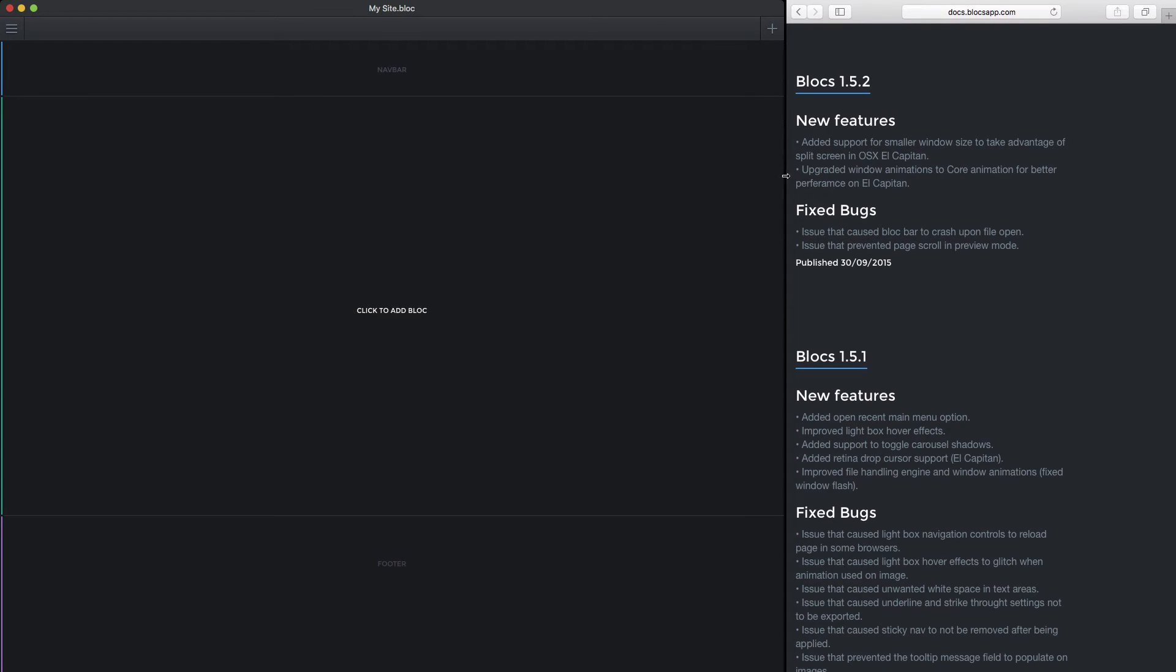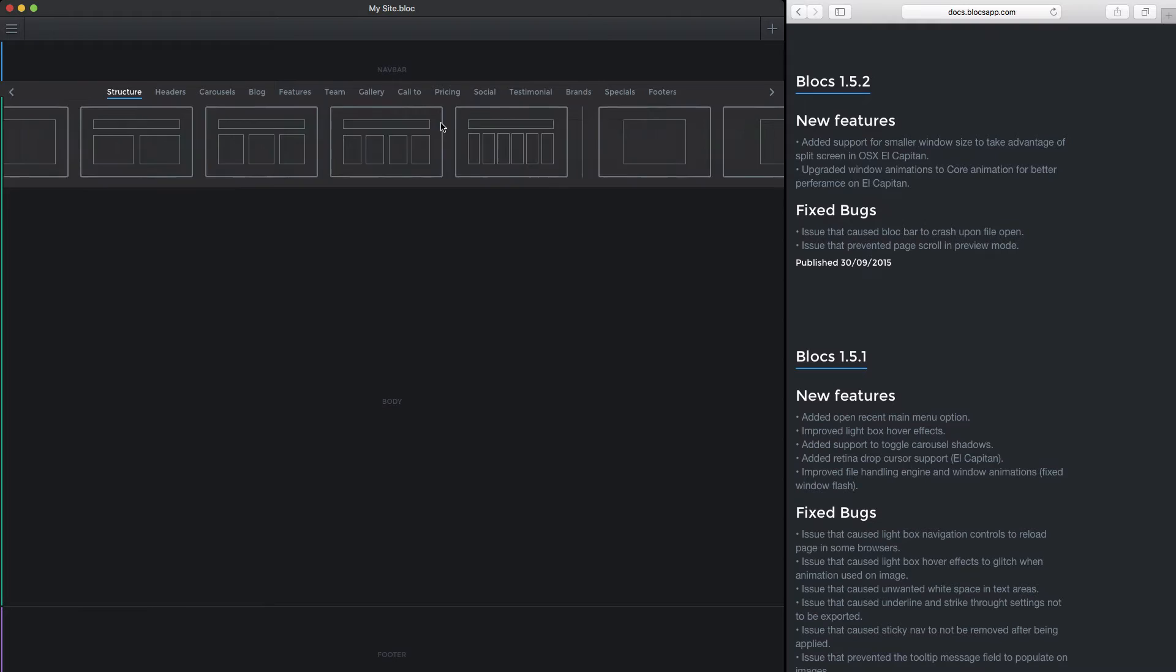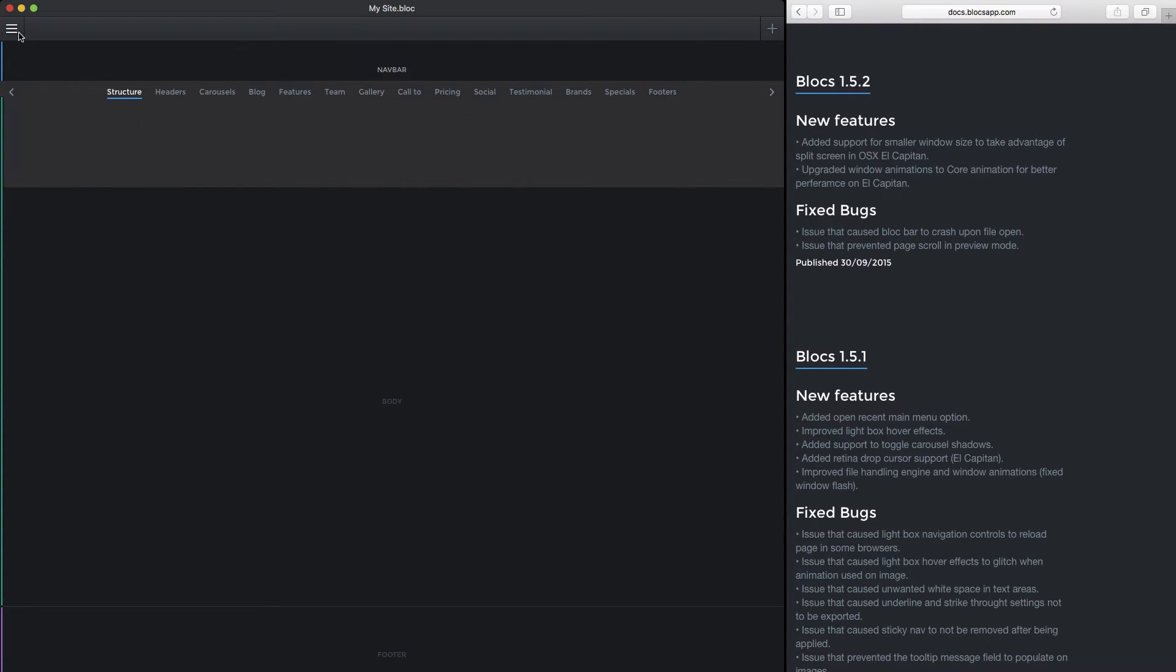We can then drag this window with Safari to make it full screen. Now if we go on Blocks and Safari here, that's the smallest you can actually make Blocks, but as you can see Blocks works really well with the new split screen feature in El Capitan.